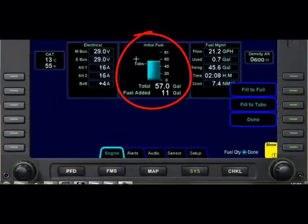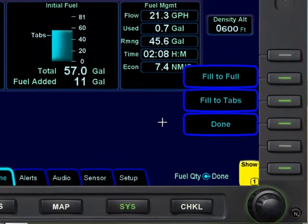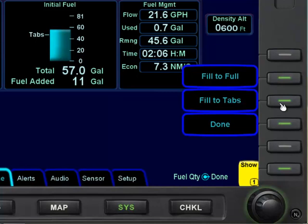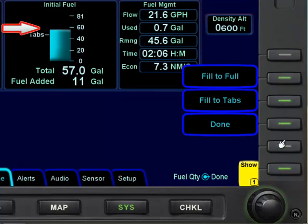Next, we'll go ahead and put in our initial fuel. The main knob — the big side — turns in increments of minus 10, minus 1, plus 1, and plus 10. Since we want to add to the tabs, we'll go ahead and hit the tabs button, then add 10 gallons, and then select done.